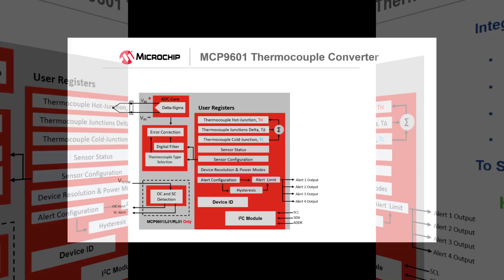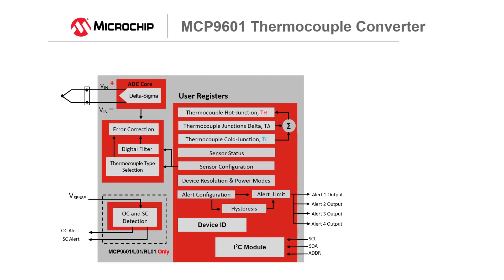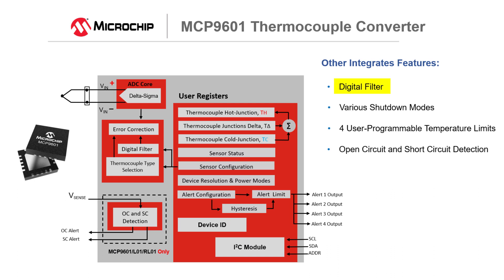Other useful integrated features are an integrated digital filter, various shutdown modes, four useful programmable temperature limits, and an open and short detection mechanism.